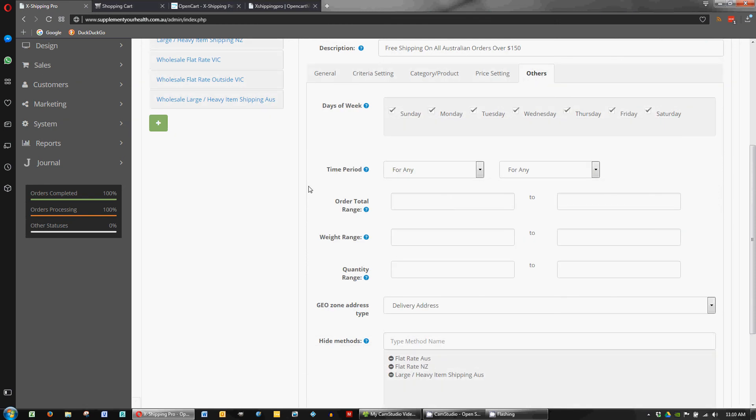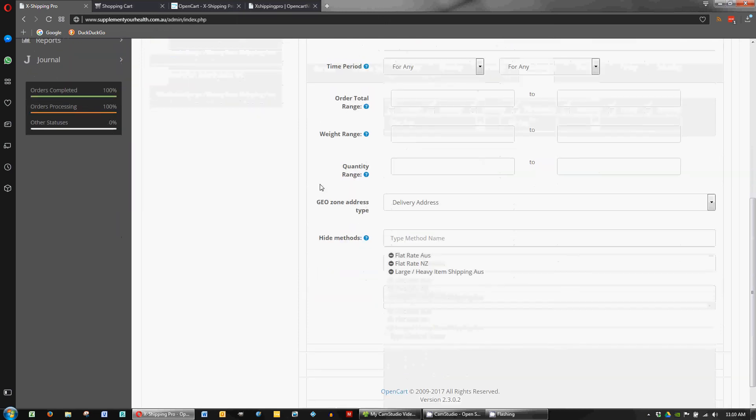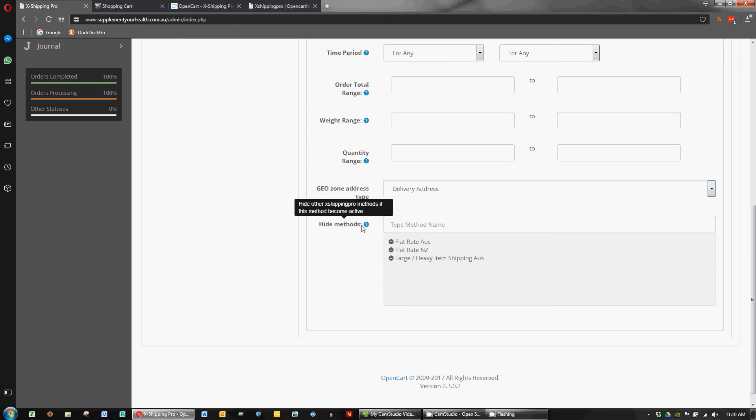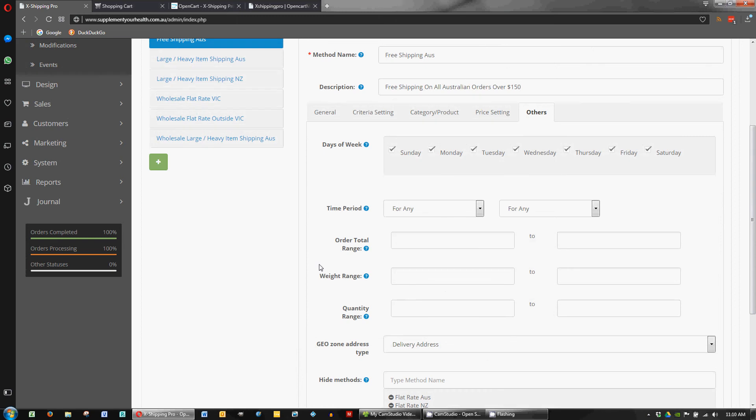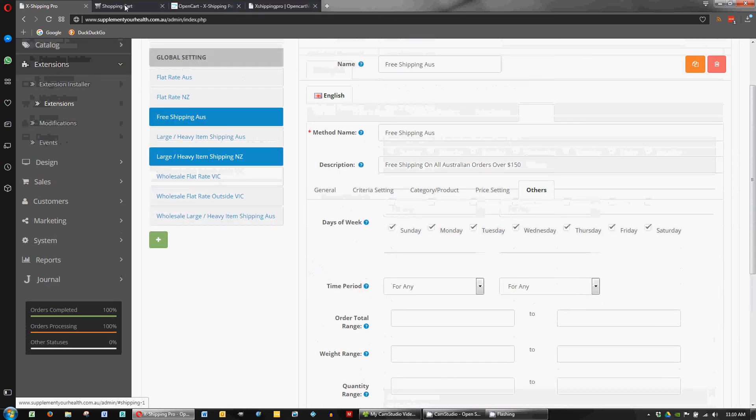On the others tab we've kept this all the same so it's available all the time at any stage based on delivery address. I have actually used the hide methods option here for this one. So we've actually hidden the other methods that would get triggered anyway. We just prevent them from displaying if the rest is true. So yeah that's basically it.